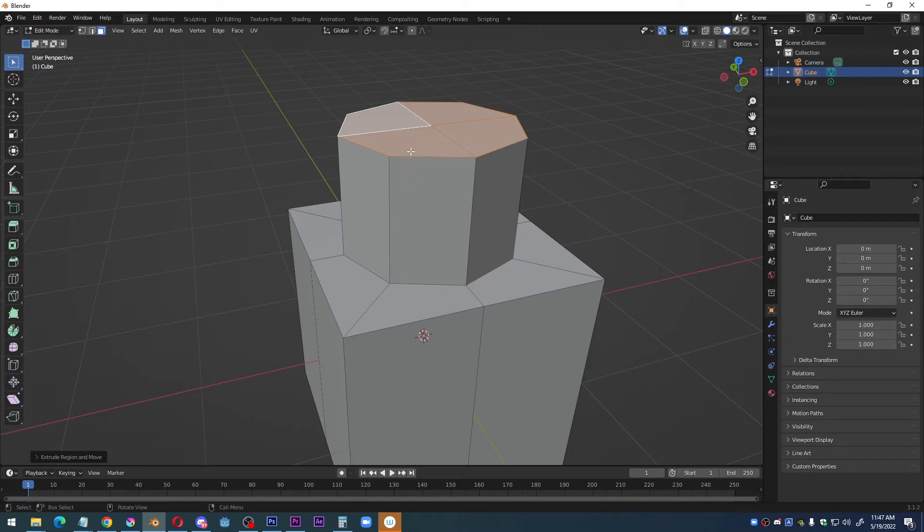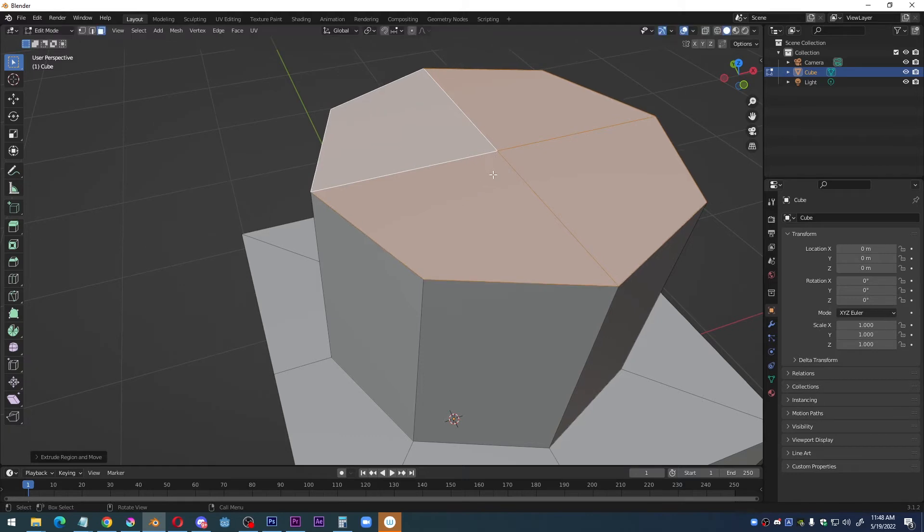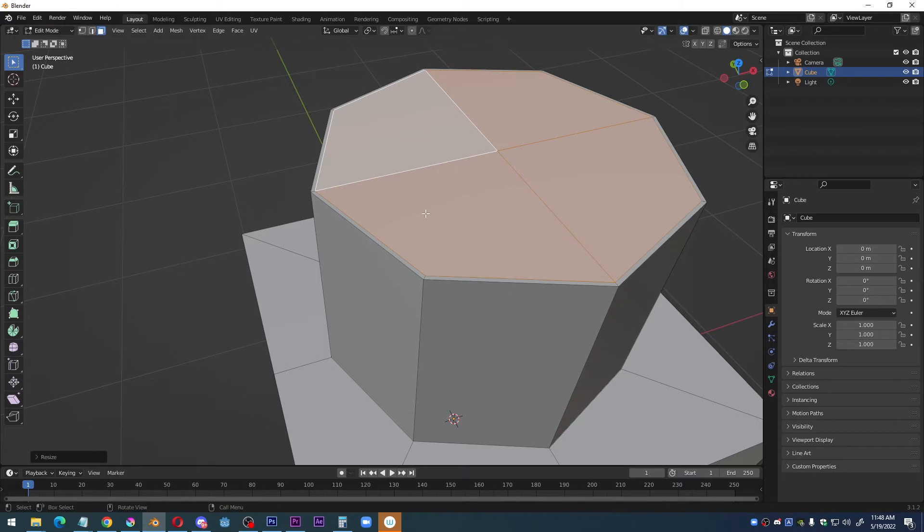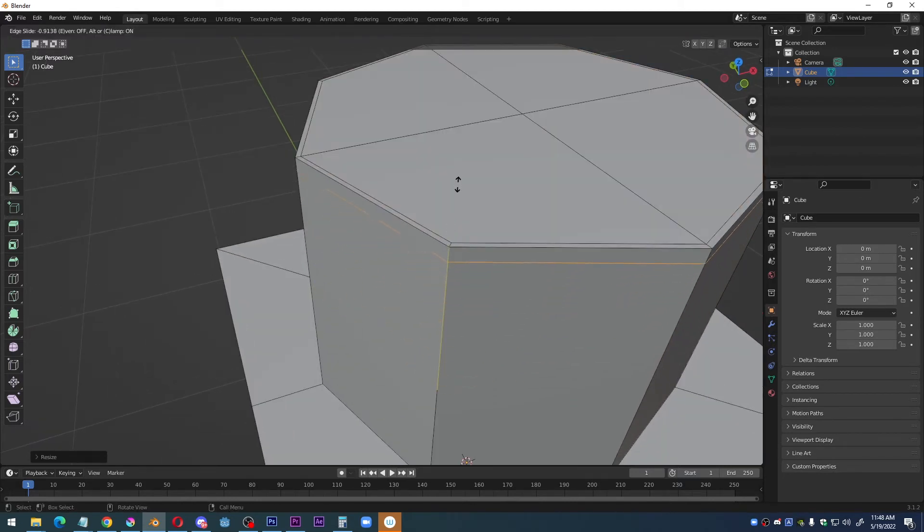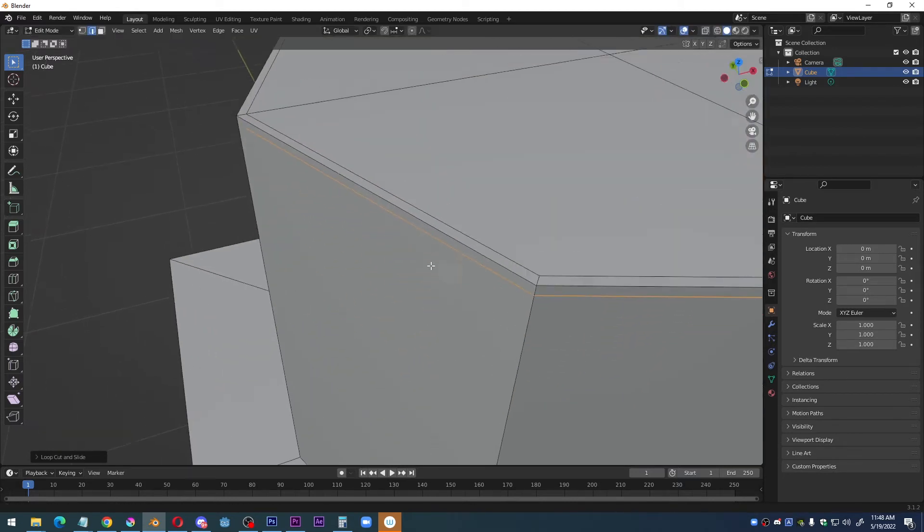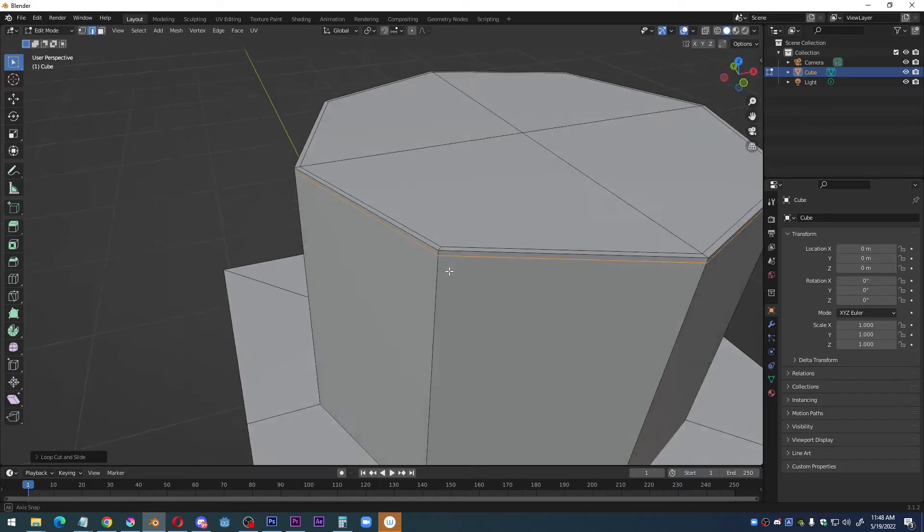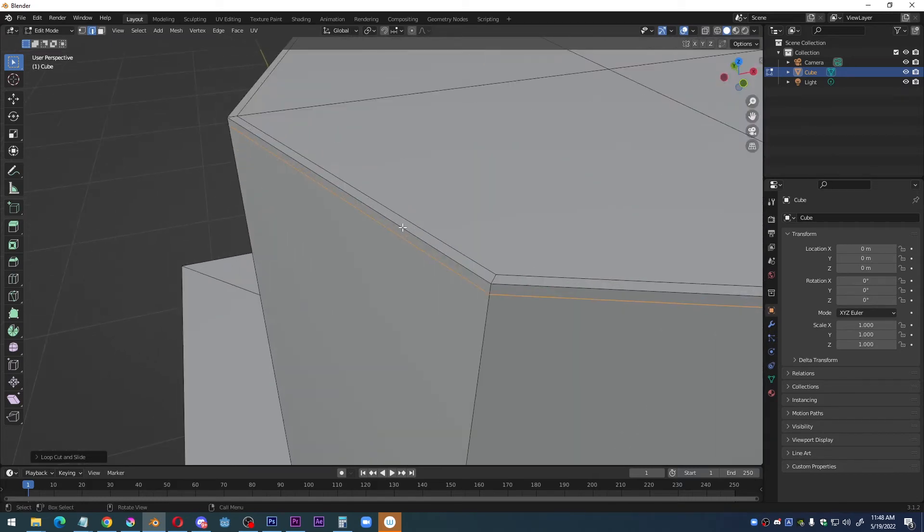Well, you got to make sure that you have three edges. I'll show you what I mean here, three edges. Notice how I just put three edges really close together. That's how you maintain a sharp corner.